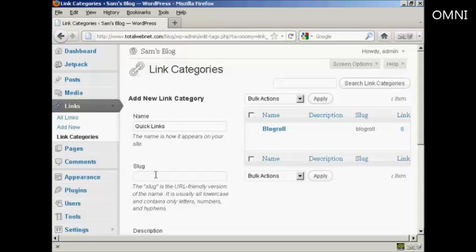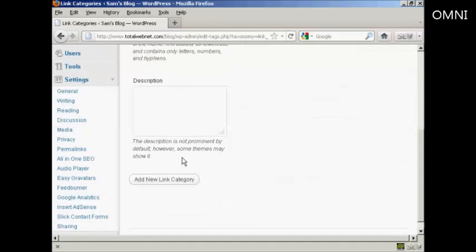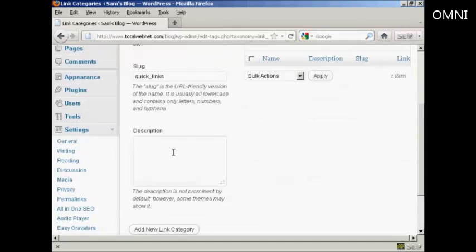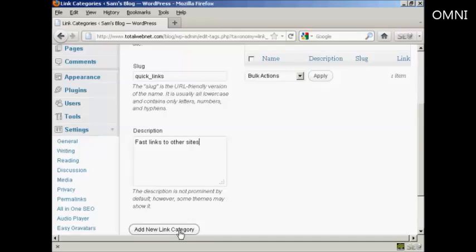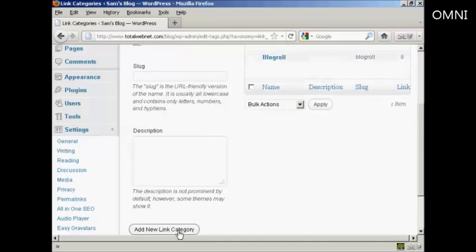Then you need to add the slug. And this is a URL friendly version of your name. And it's all lower case. So let's call this one quick underscore links. And then a description which you can put in this box here. Let's call this fast links to other sites. And then simply click here where it says add new link category.